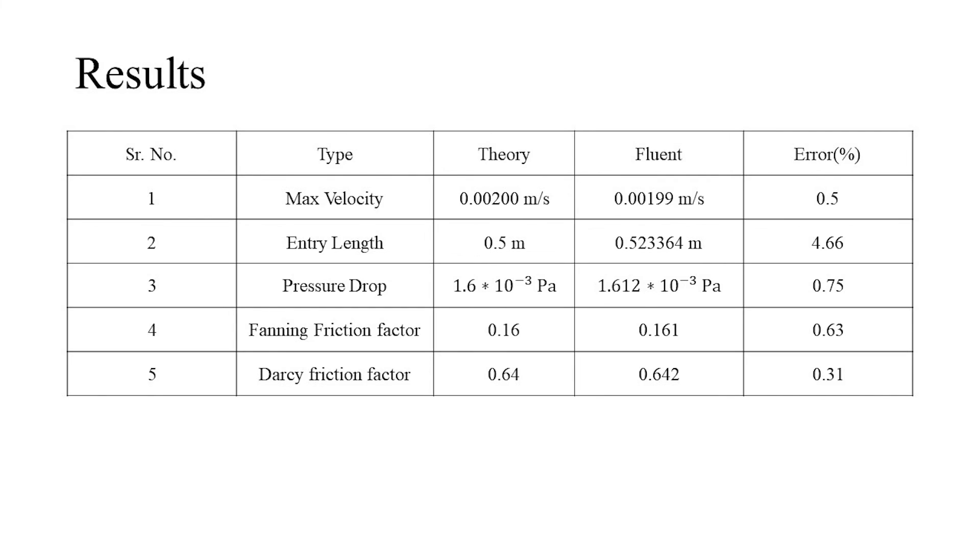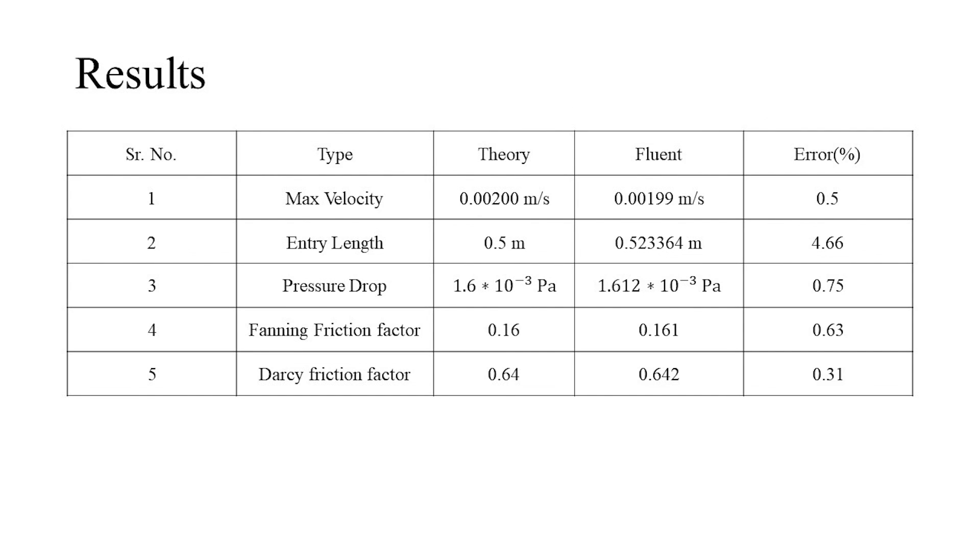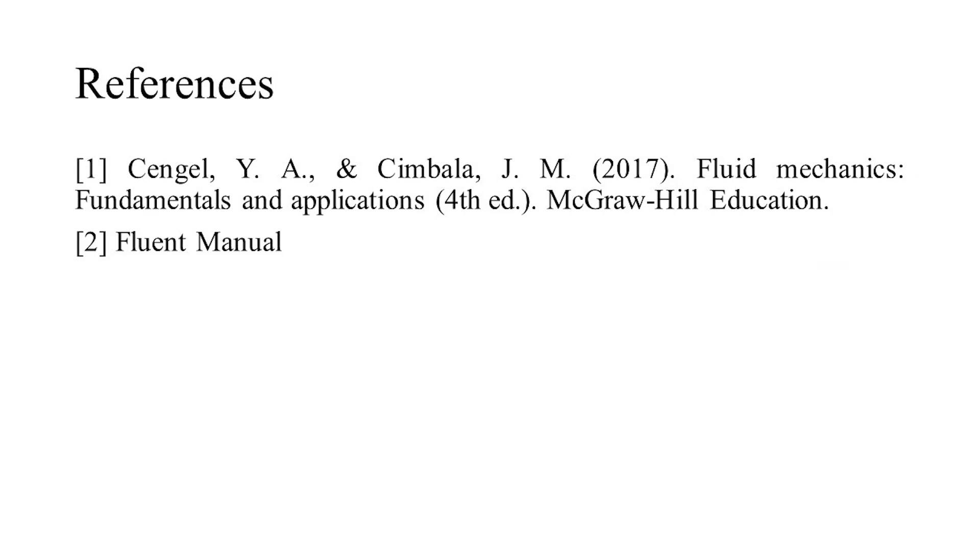By comparing both the analytical and simulated results, we can observe the findings are within the acceptable error ranges. To further improve the results, one can try to perform the simulations at higher mesh counts or even different mesh types. Another method to improve the simulation is to try to achieve better convergence conditions. And following are the references, and one can go through them for complete derivation in detail.